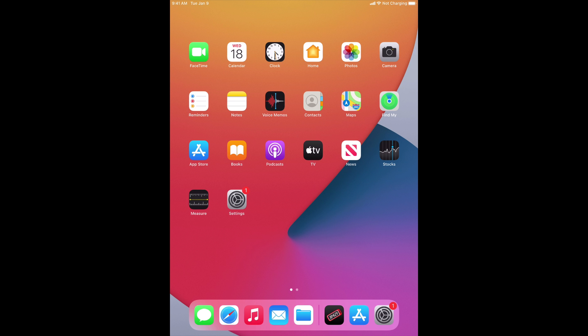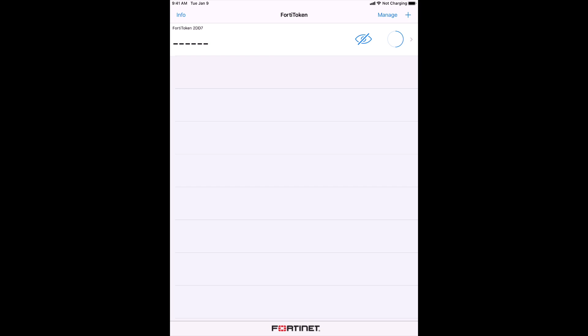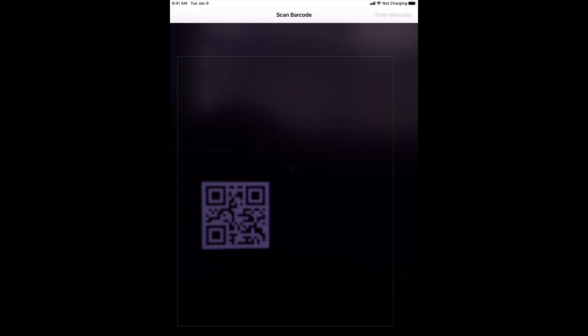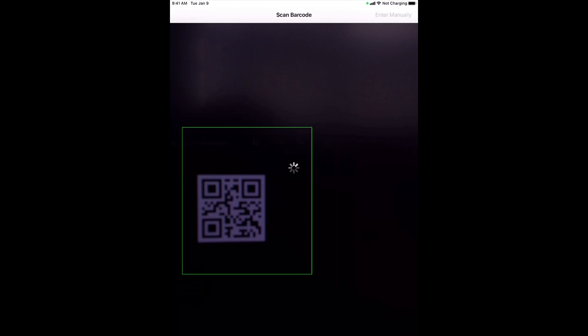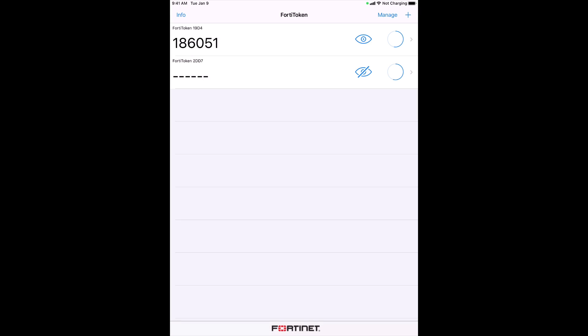On the mobile device, open the FortiToken mobile app, tap the plus sign next to Manage, and point the camera at the QR code from the email attachment sent from FortiAuthenticator. When the scan completes, the FortiToken has been added to the mobile device.